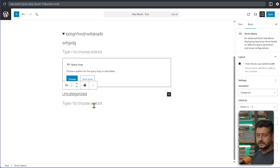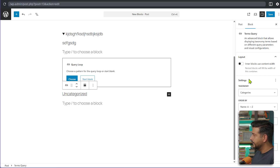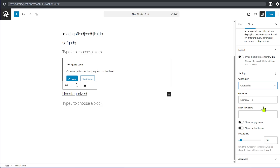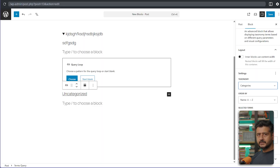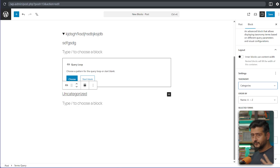Since this is a demo site there are no tags or categories, so it shows the default 'Uncategorized' category. You can change the taxonomy from categories to tags or any other taxonomy. You have options for ordering, selecting specific terms to filter, showing empty terms, showing nested categories, and setting a maximum limit. It's very powerful for keeping users engaged and leading them to relevant category or term pages.